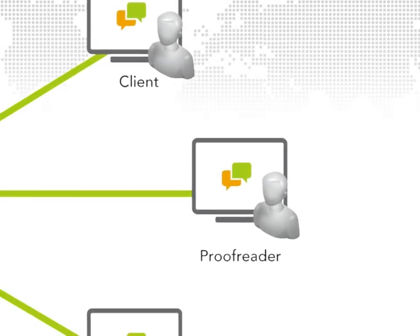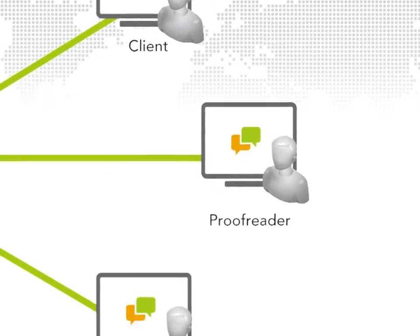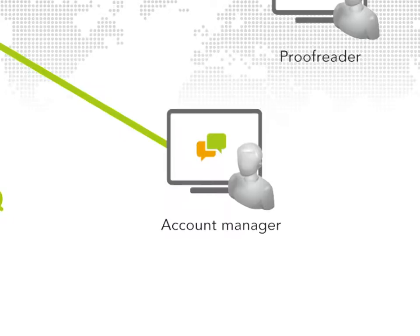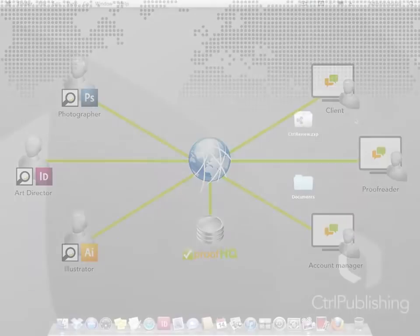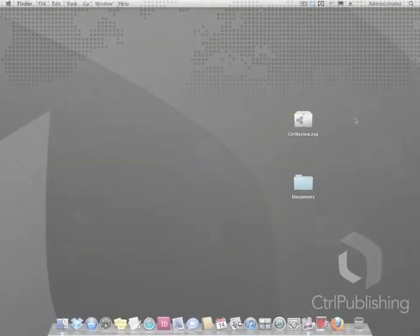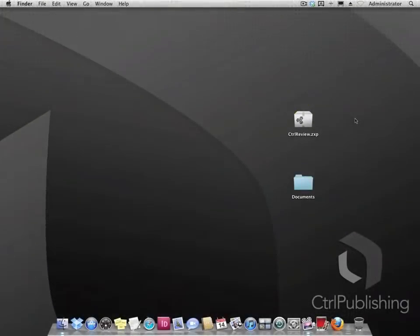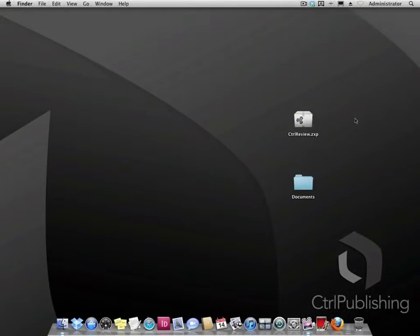If you are simply collaborating in the review process, you won't require anything other than an email address and an internet browser. So no more sending PDFs by email or other time consuming ways.